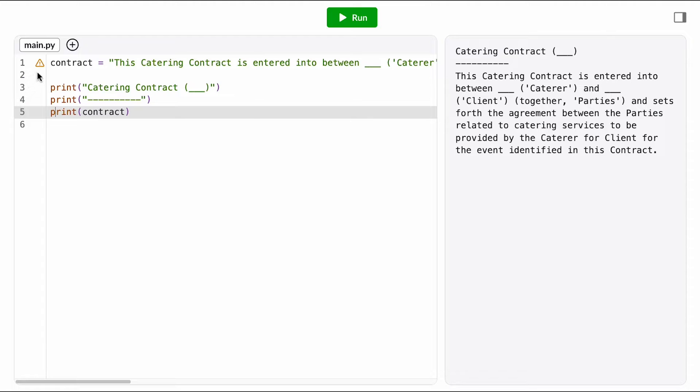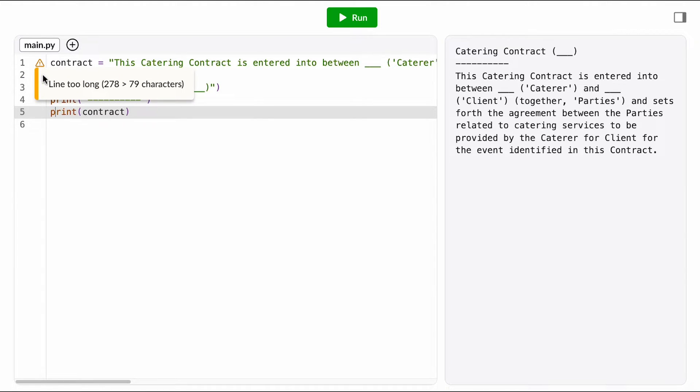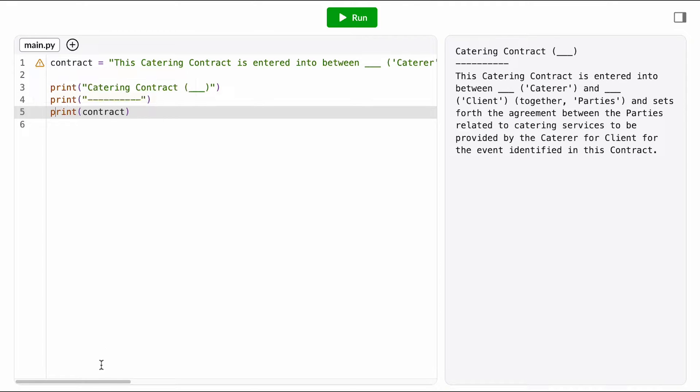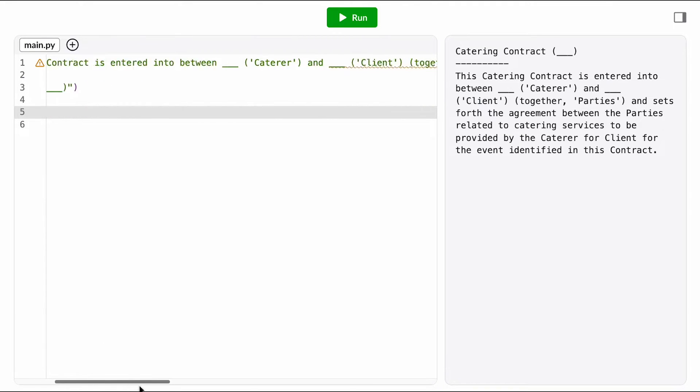One thing I do notice with this code is that we have a linter error over here. It's one of these yellow triangles, so that means it's a warning, not an error, but I still want to take a look at it and see if it's something I can fix. It looks like it's complaining about this line being too long, which I kind of agree with.